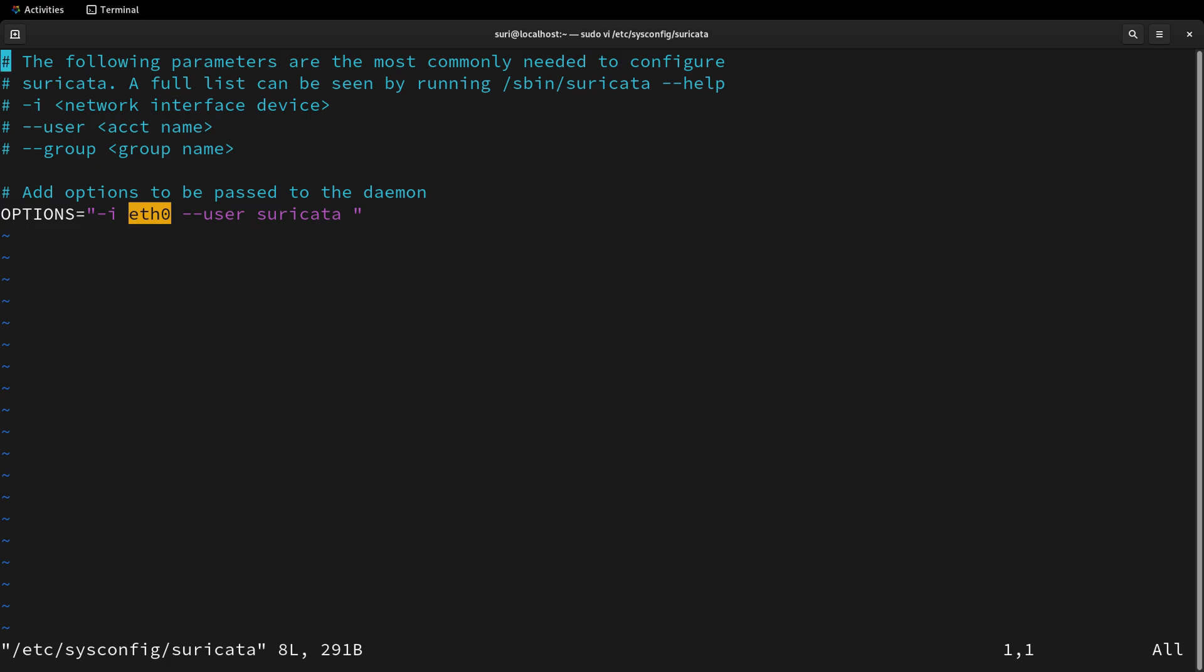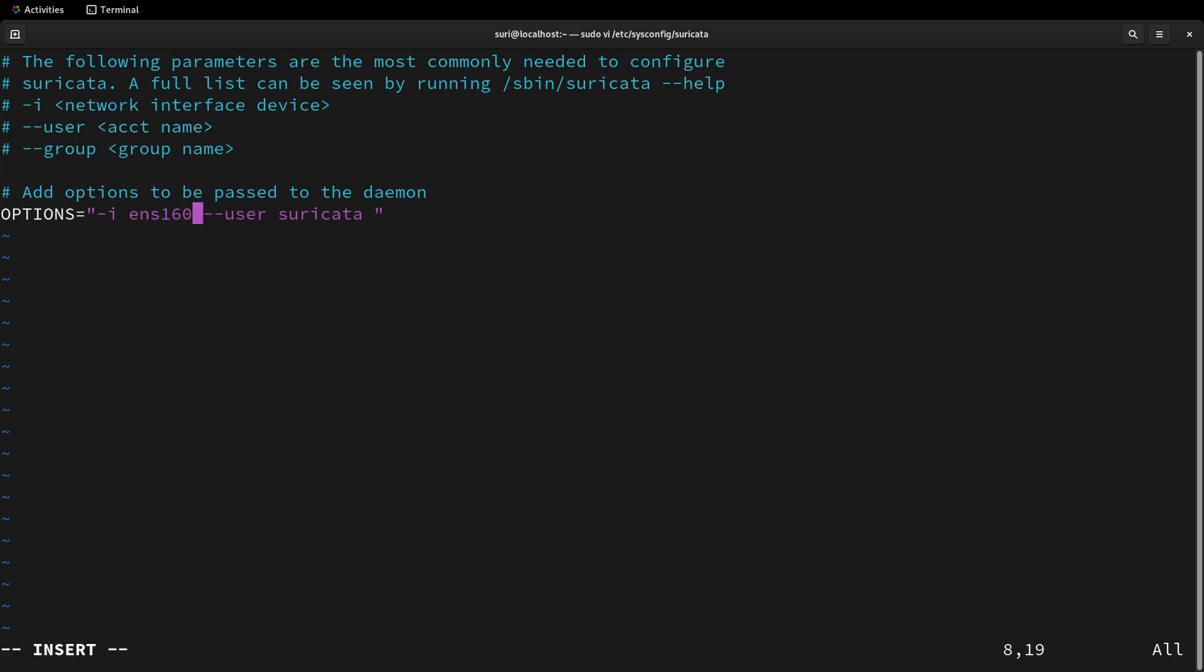As you can see, opening this file with a text editor, the -i argument provides the interface name, which is eth0. I'm going to change that to match the name of the network interface of my system. Now we can go ahead and save this file.